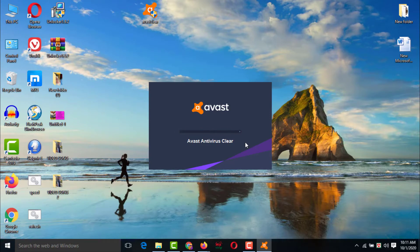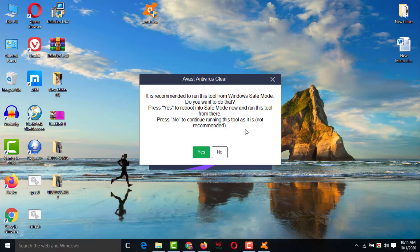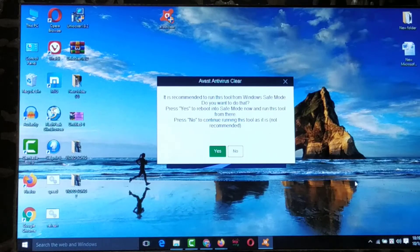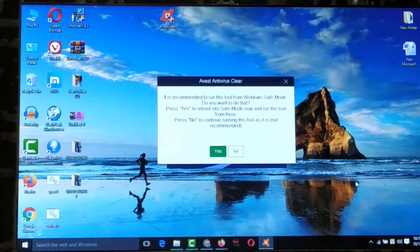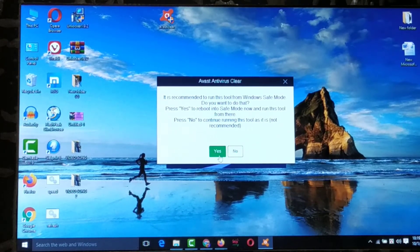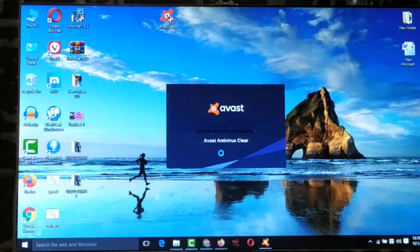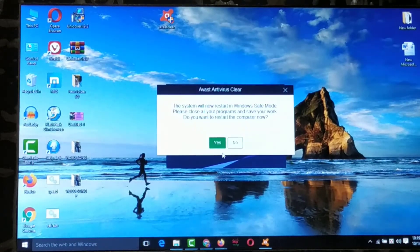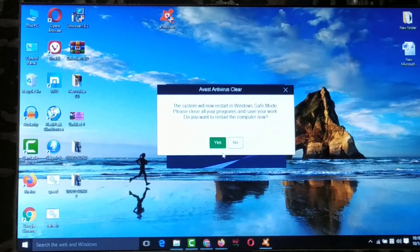It is still working. Click Yes — when you click Yes it will restart the computer. Click Yes to confirm the restart.